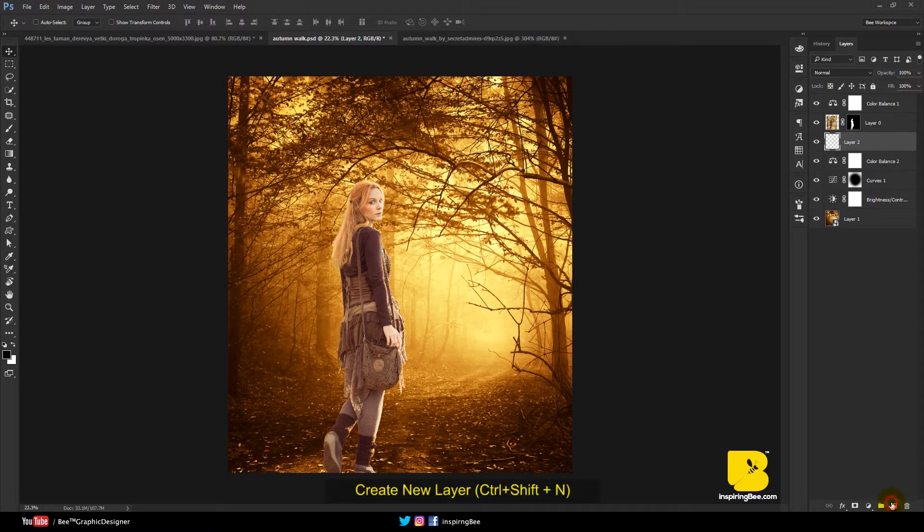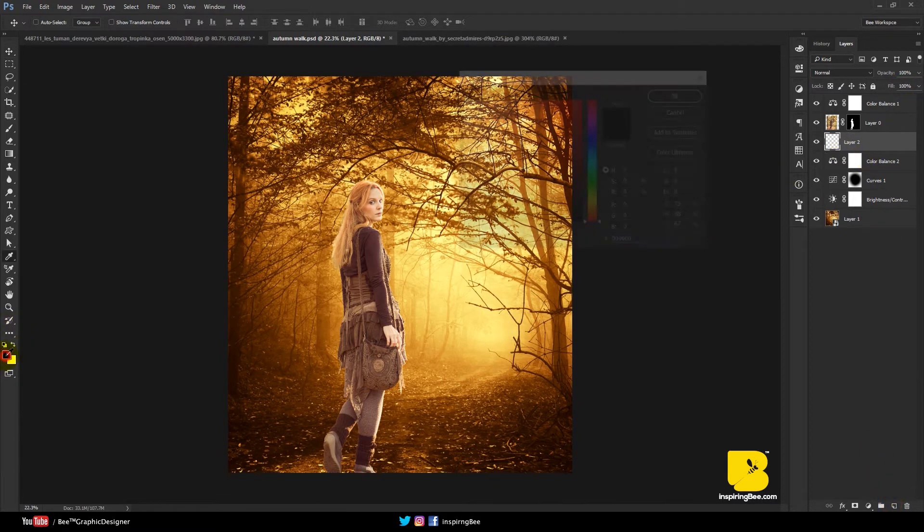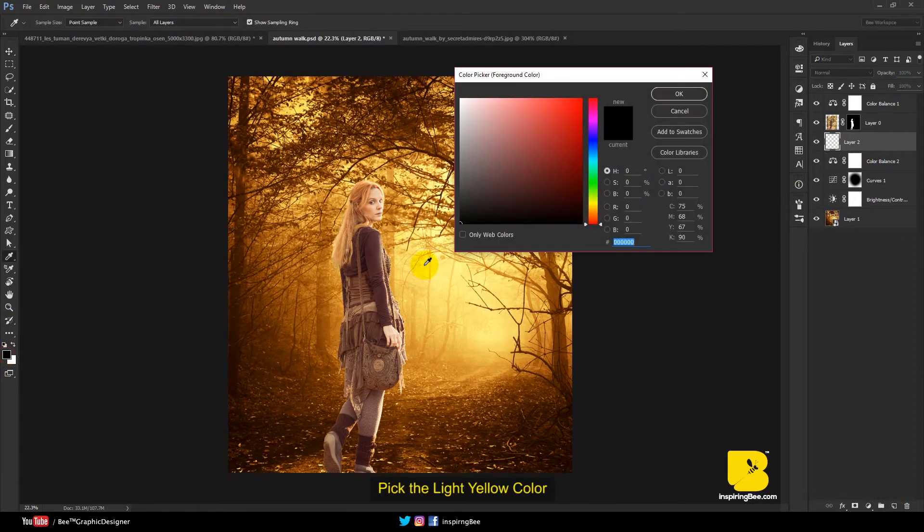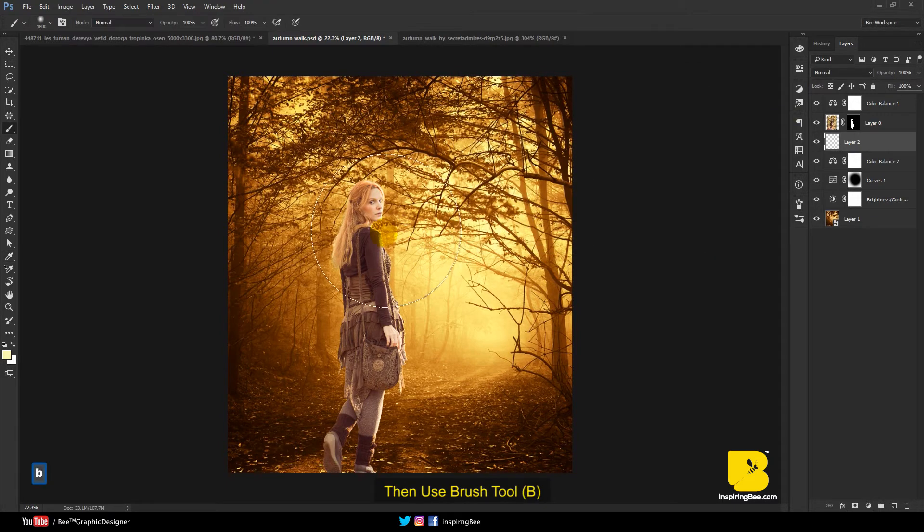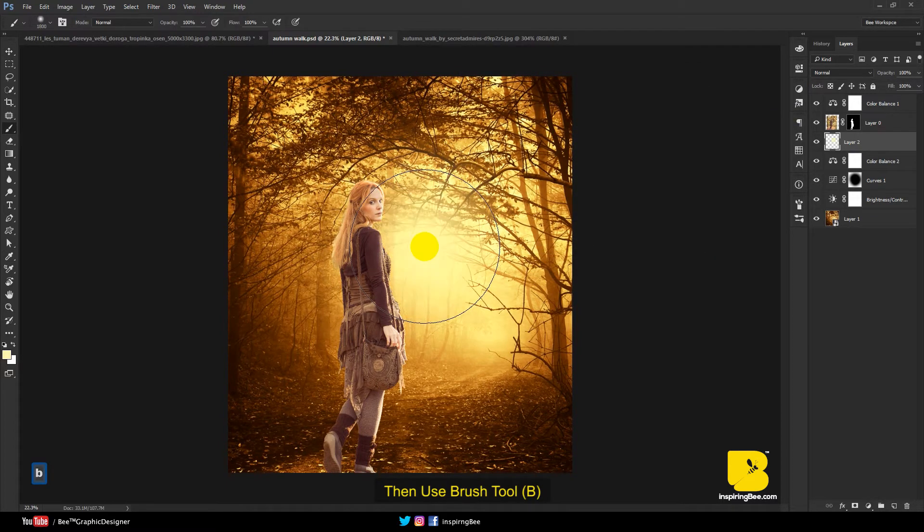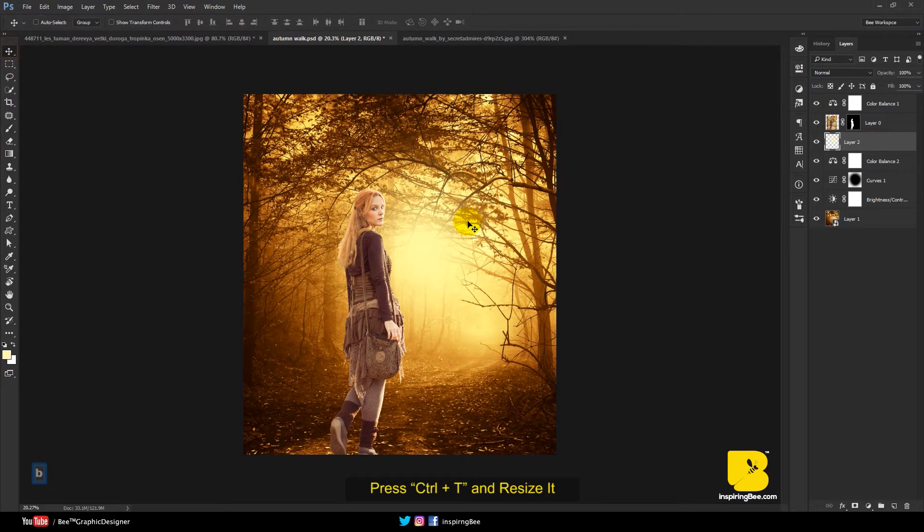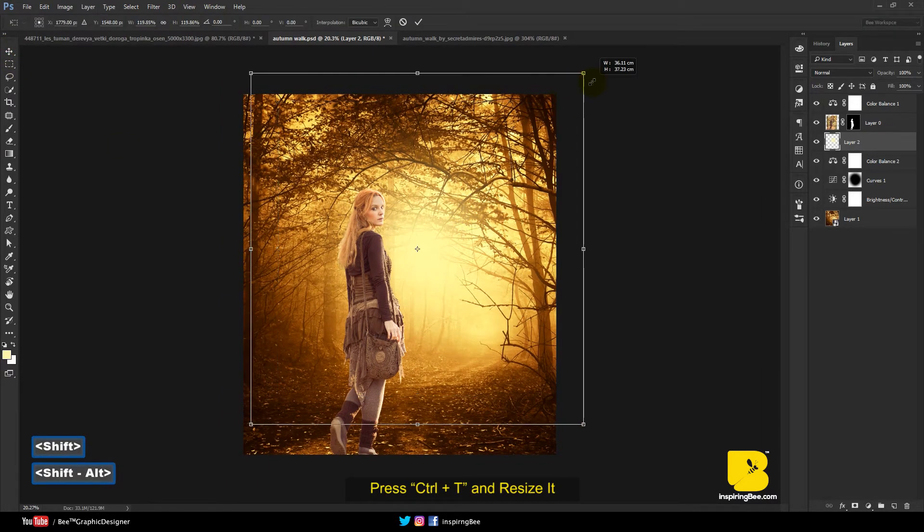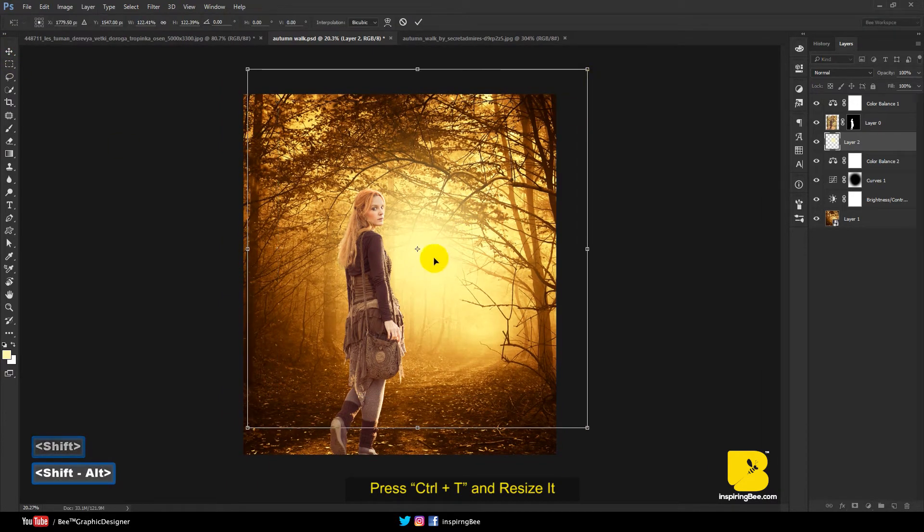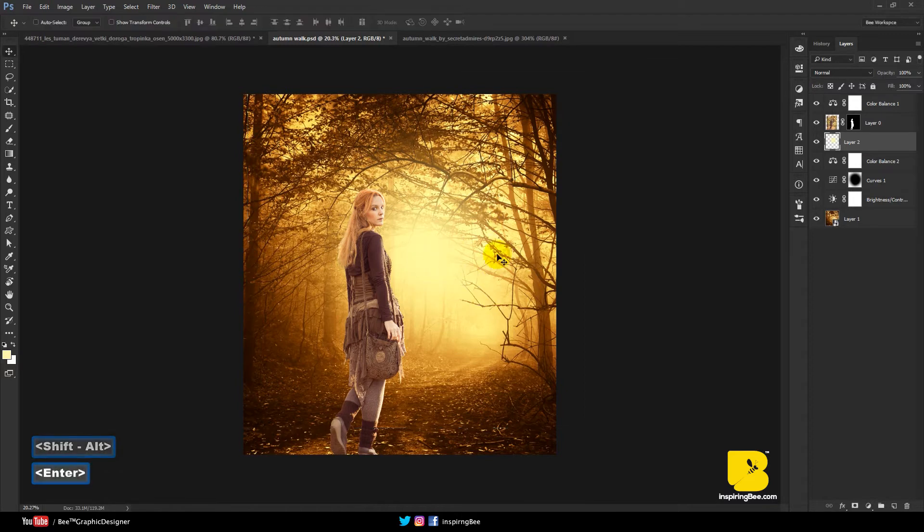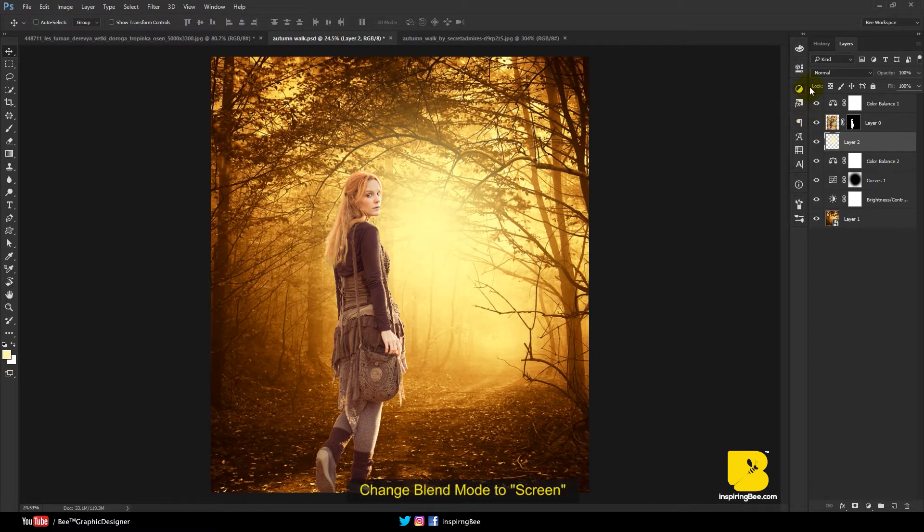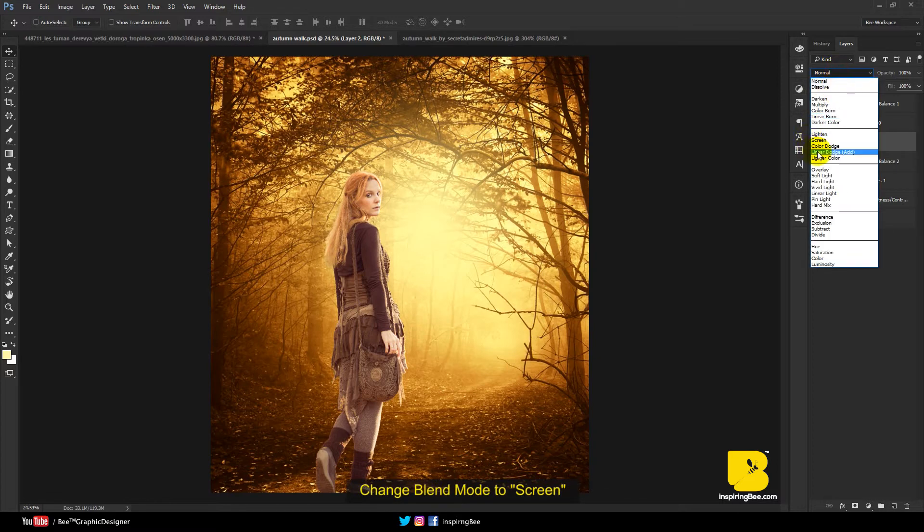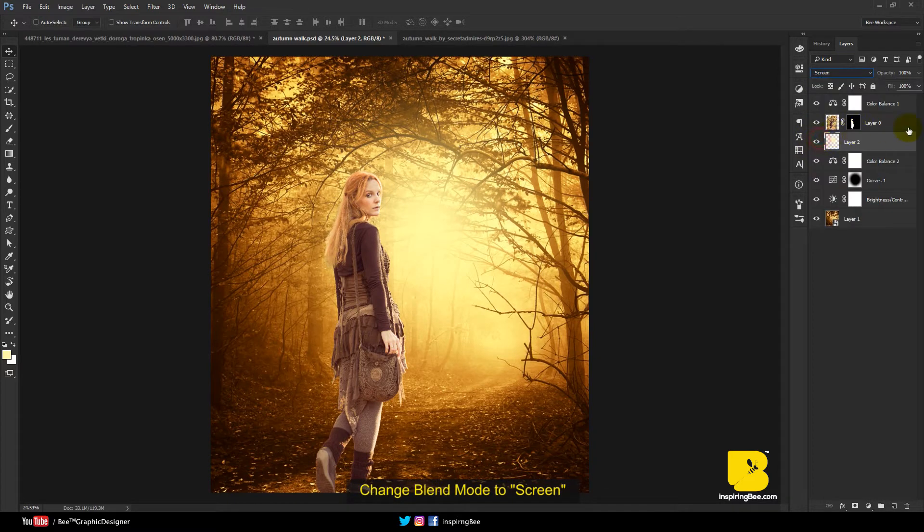Create new layer. Pick the light yellow color. Then use brush tool. Press Ctrl-T and resize it. Change blend mode to screen.